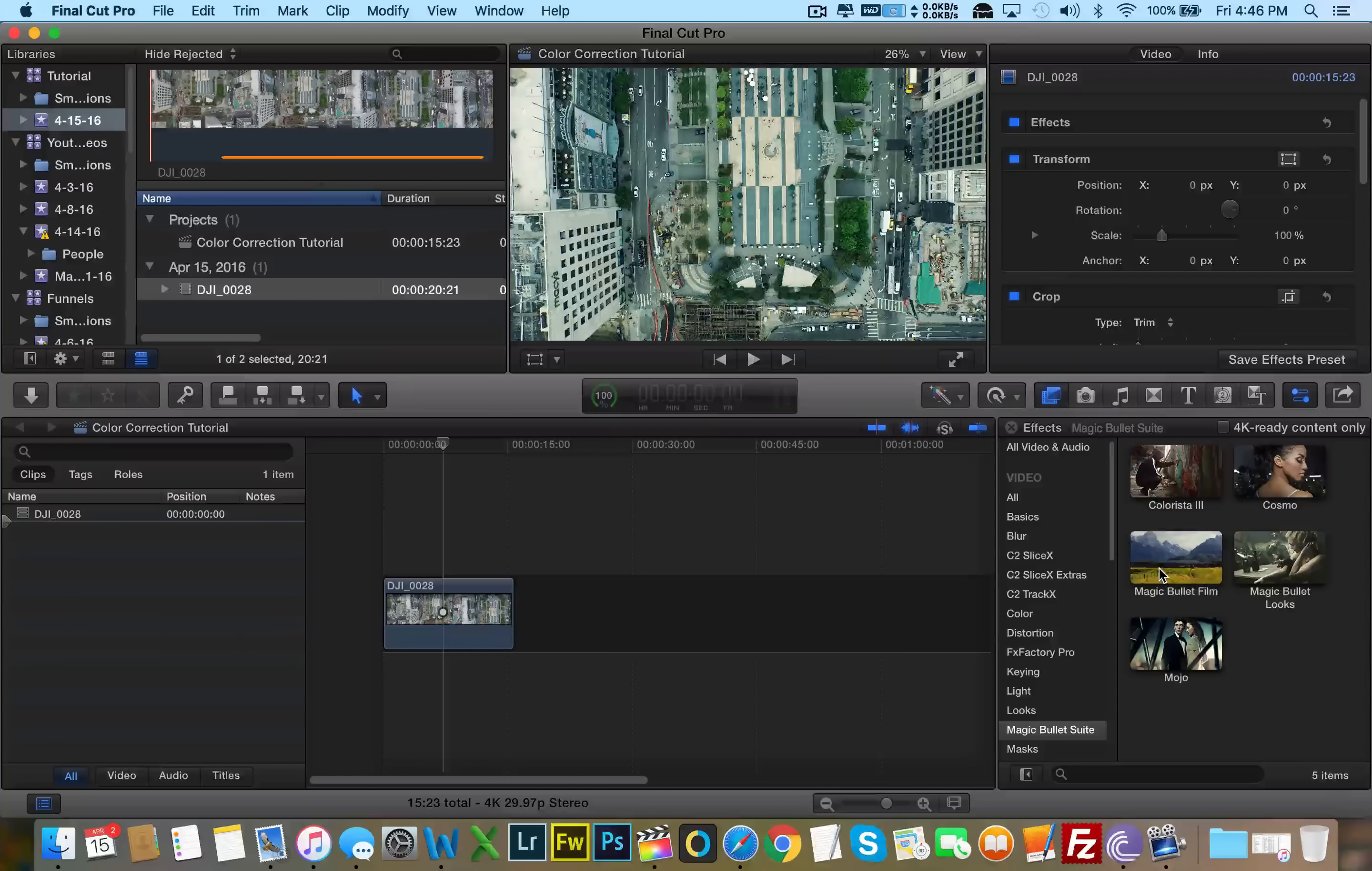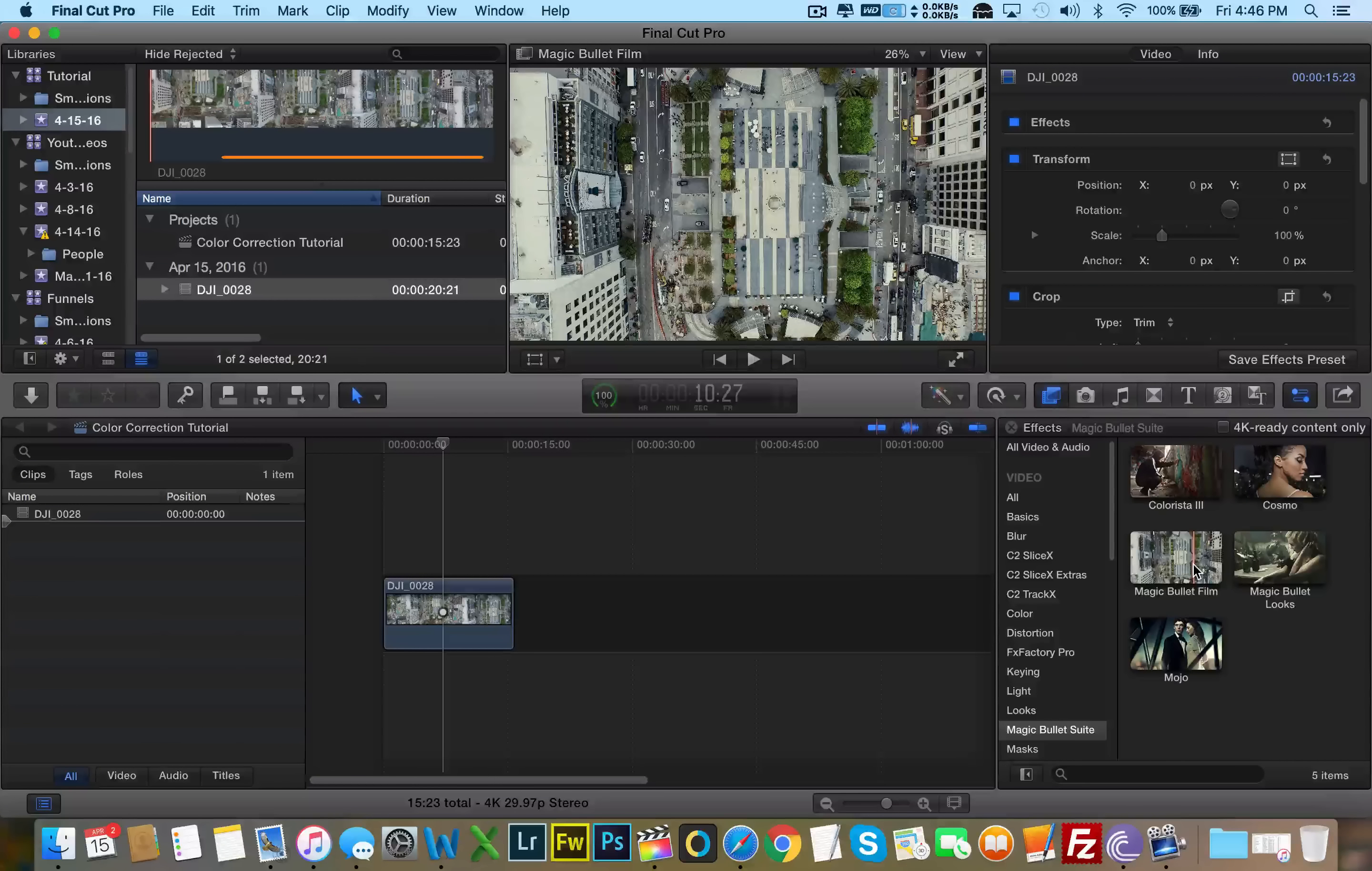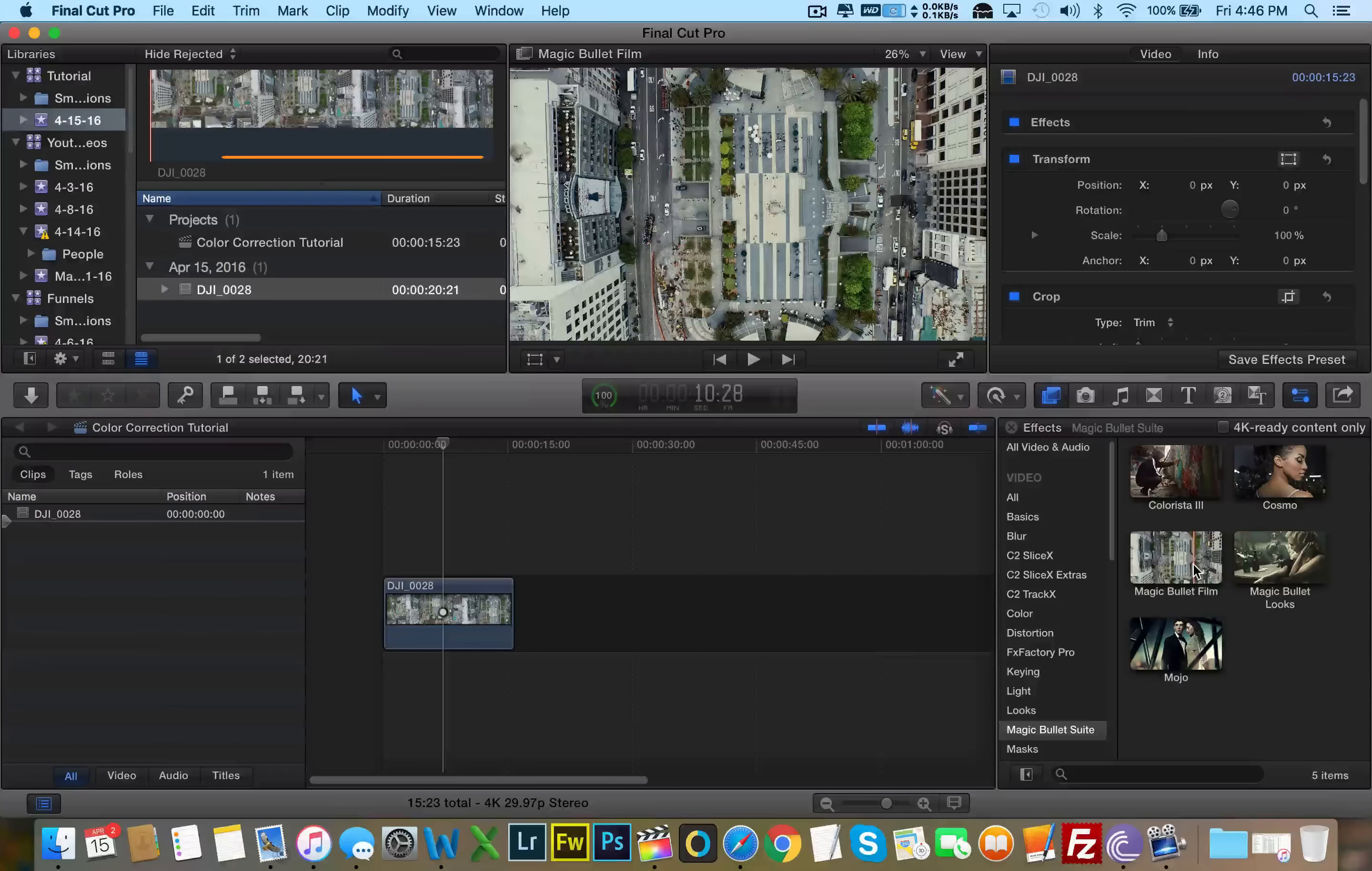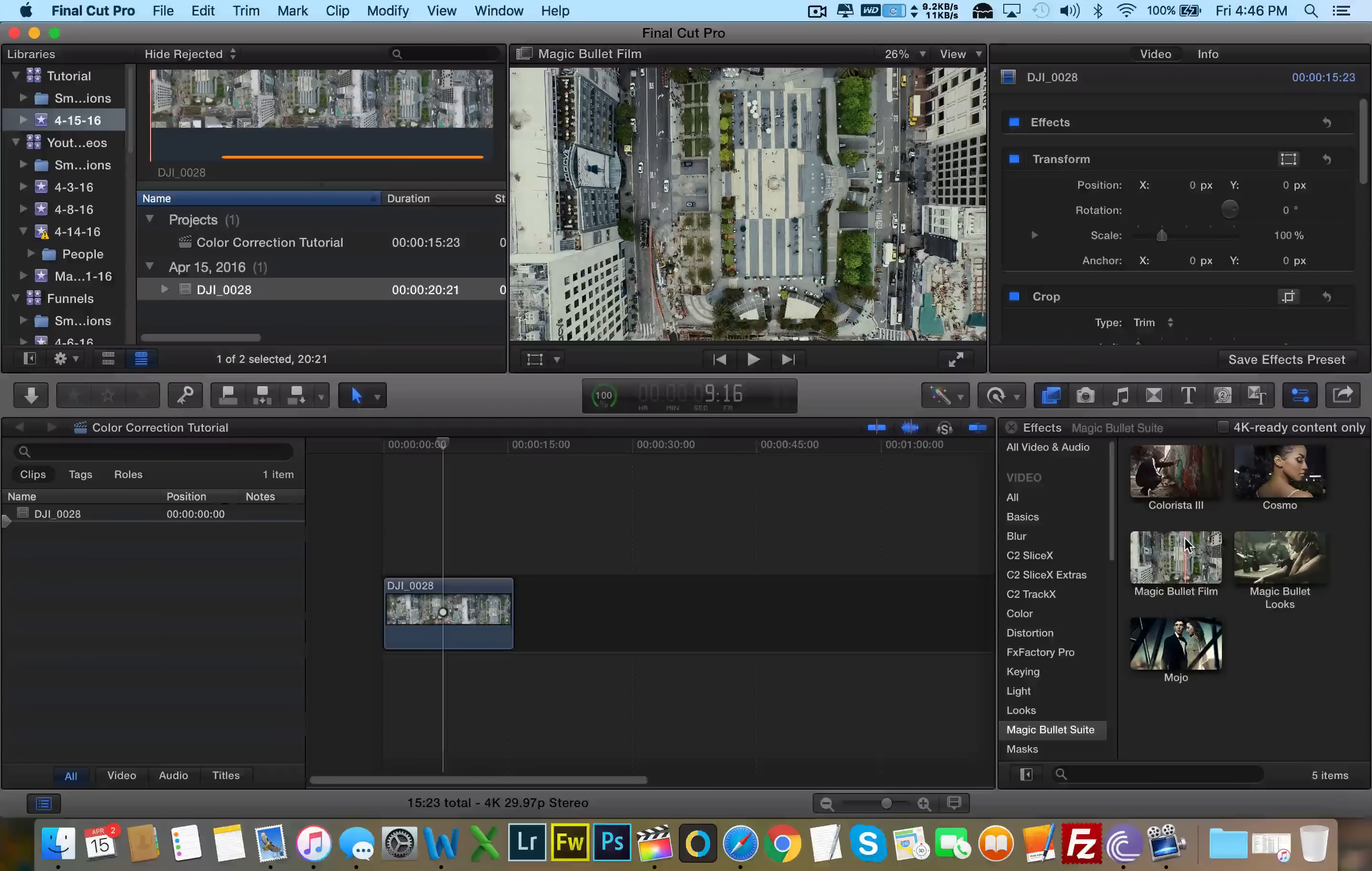And then we have Magic Bullet Film which just gives it that really nice organic film touch. Makes it look like this whole thing was shot on real film. And this is actually one of the presets that I use the most because I love the look of film.